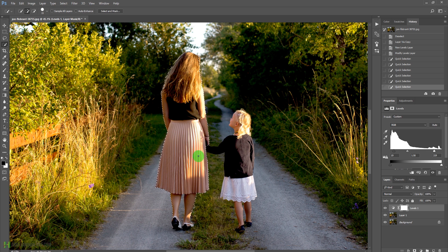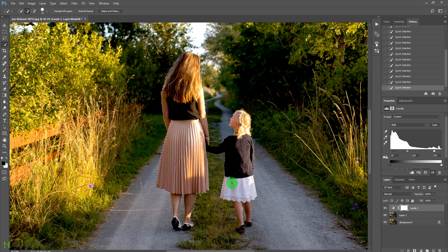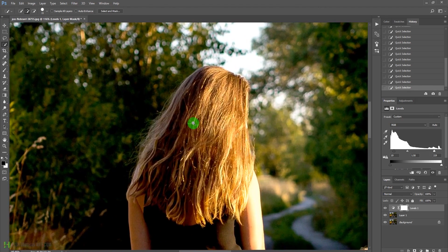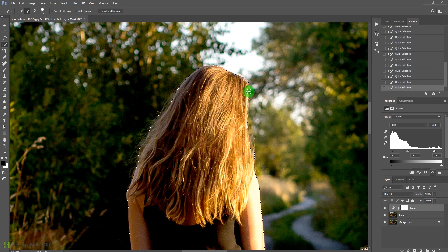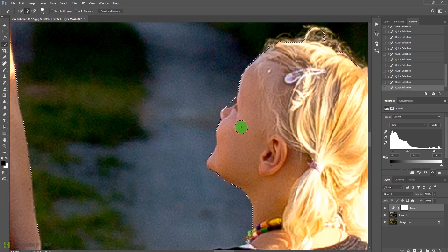We are going to blur the background area, so quickly make a selection over the child as well, and include her legs. Let's zoom in by pressing Ctrl+Space with your mouse. Press Alt to remove extra selection, and paint in over her hair to include it.